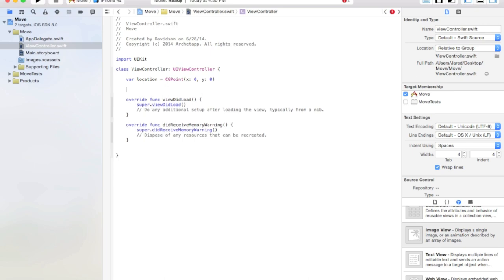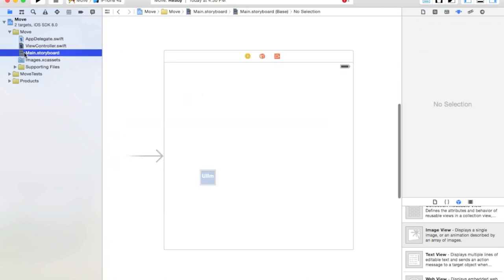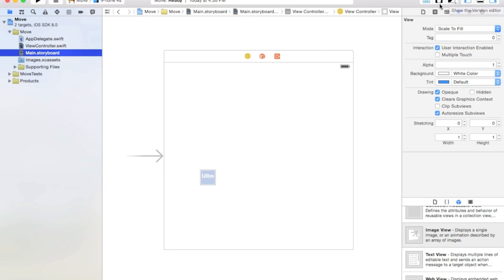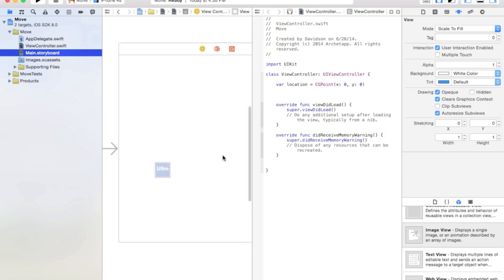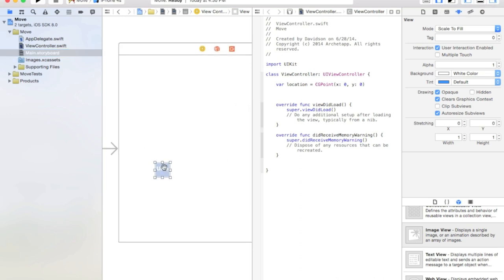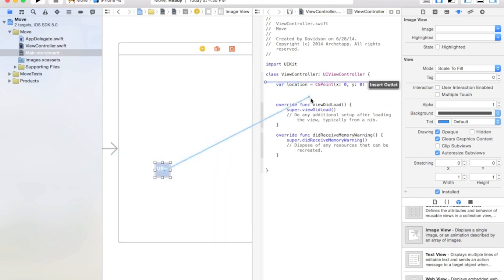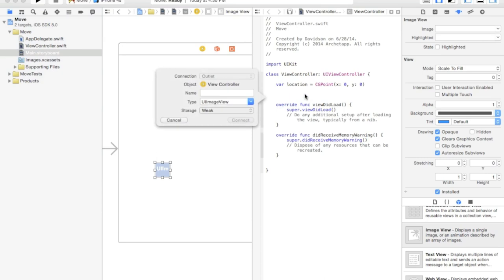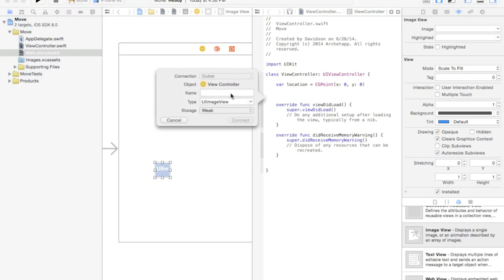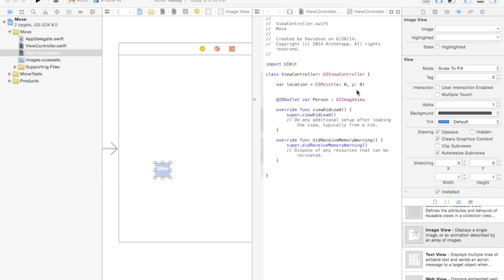Now let's go into our main.storyboard and open up the assistant editor — it's the little butler suit looking icon up here. Let's control-click and drag from our UIImageView into our ViewController.swift file and say 'insert outlet'. Our outlet name will be 'person', and we'll connect that.